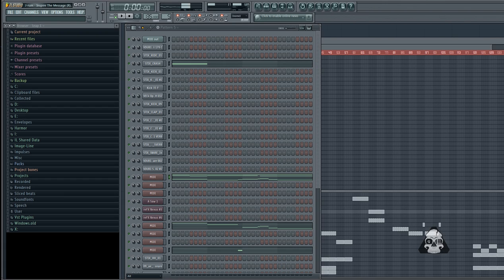Hey, what's up YouTube, I'm back with another quick FL Studio tip for you guys. This one's a really quick workflow enhancement — it's really helped me out. So you see I have some MIDI data in this MIDI channel right here.